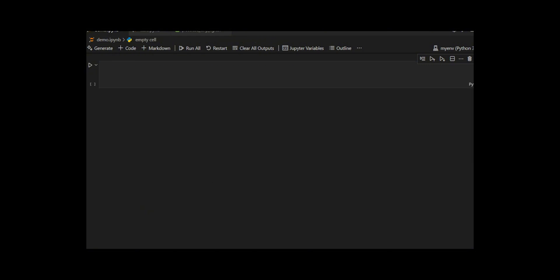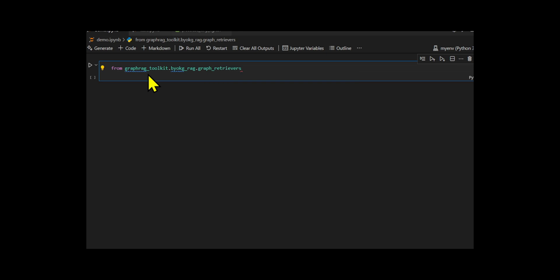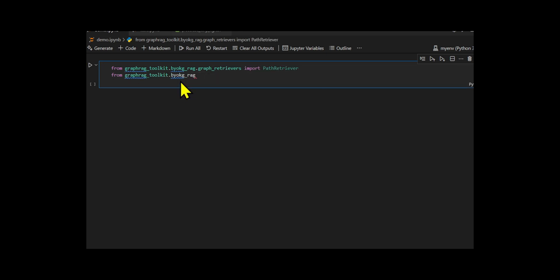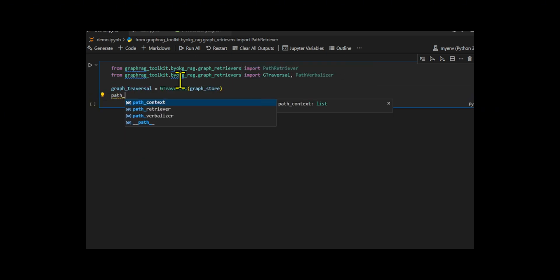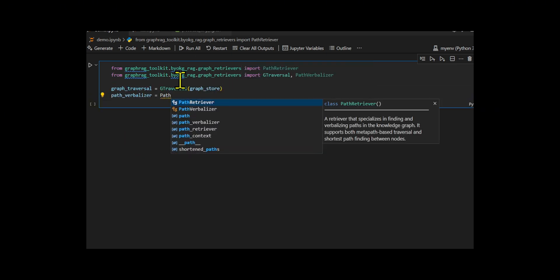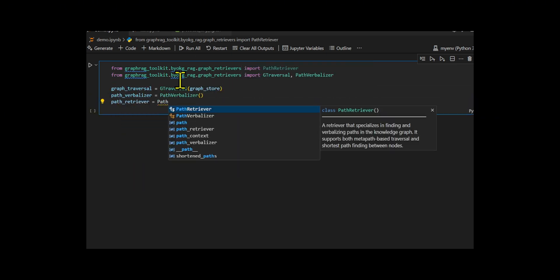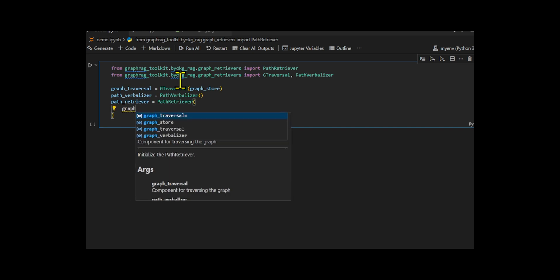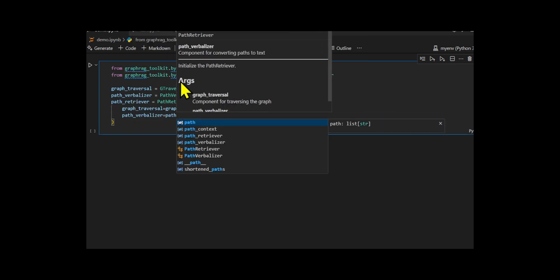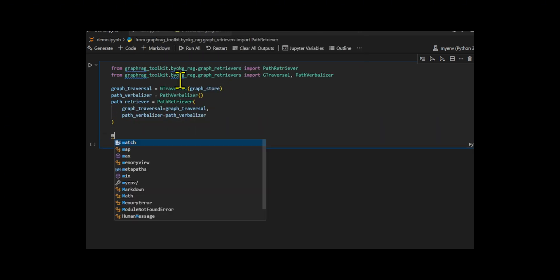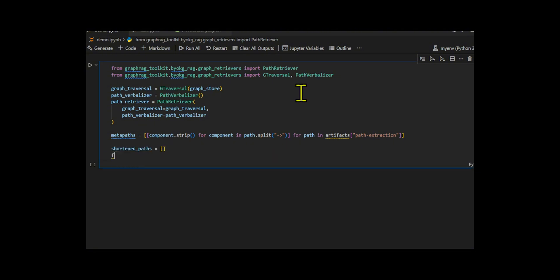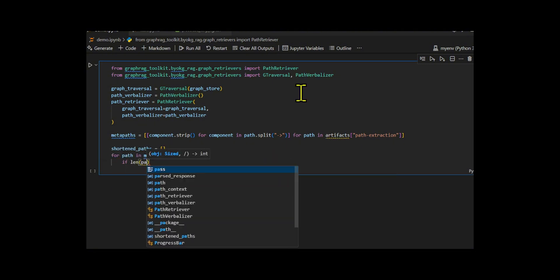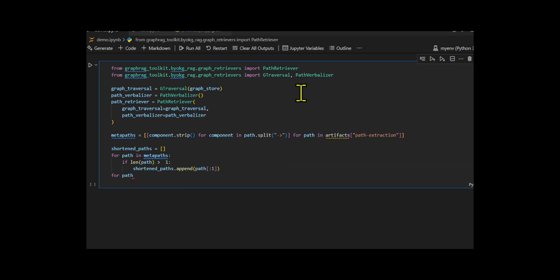They create a path-based reasoning system that leverages metapaths, structured sequences of relations, to dig deeper into the knowledge graph and extract meaningful paths between entities. Then they use path retriever which requires both a graph traversal component and a path verbalizer. I reuse the same graph traversal instance from before to walk through the graph and initialize the path verbalizer to convert retrieved paths into human readable form that the LLM can interpret.